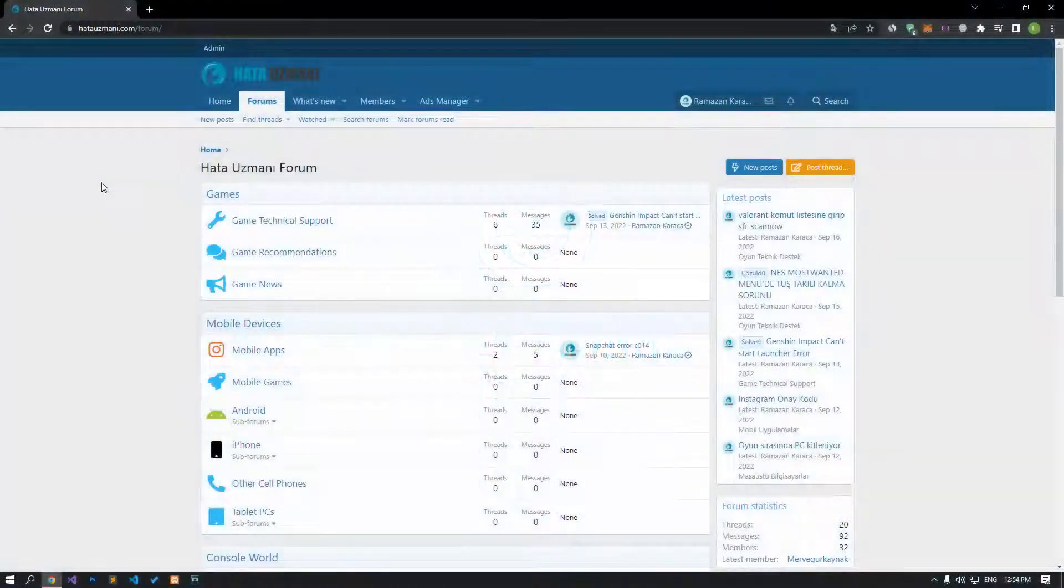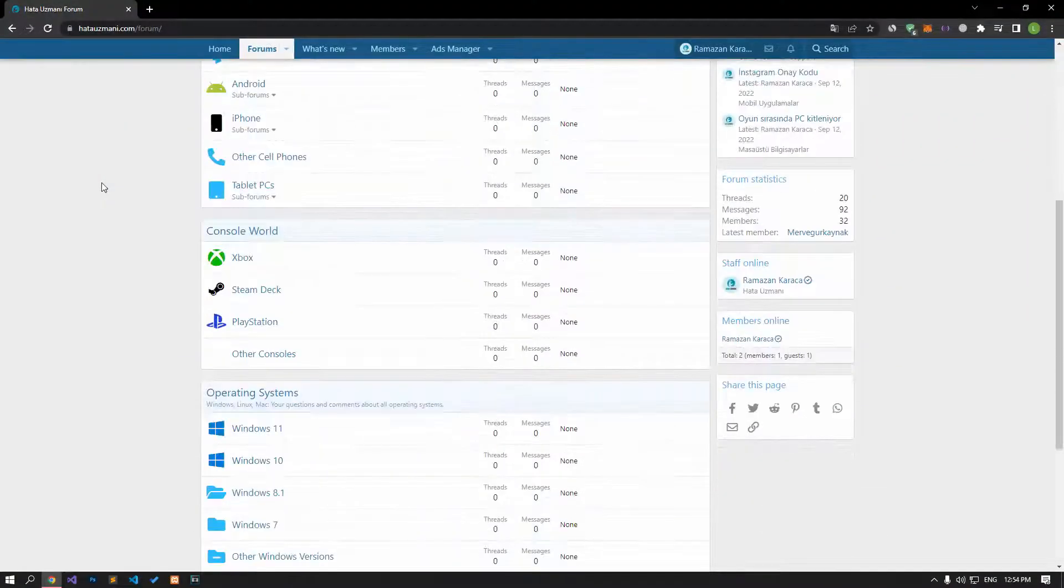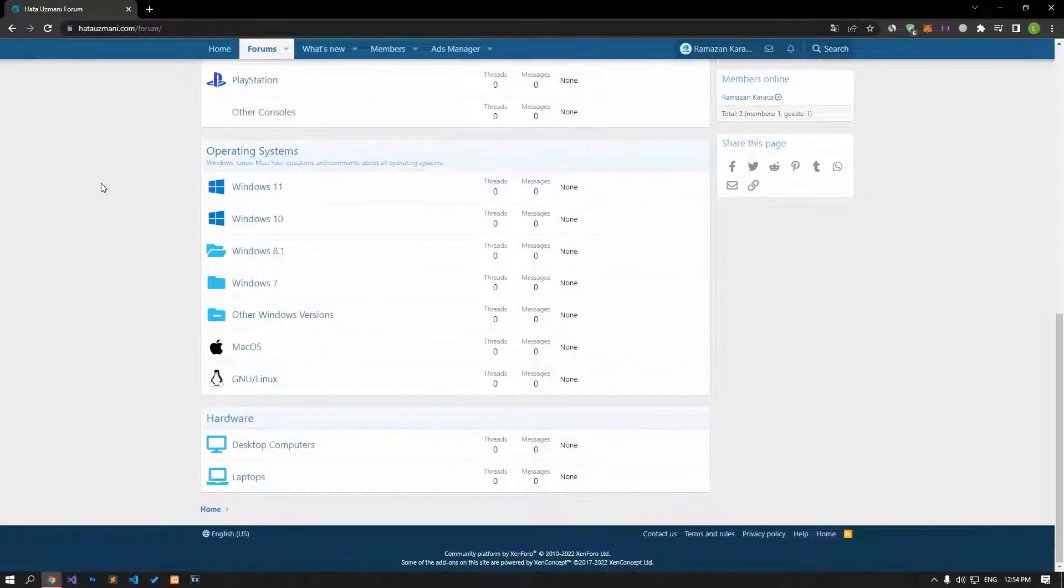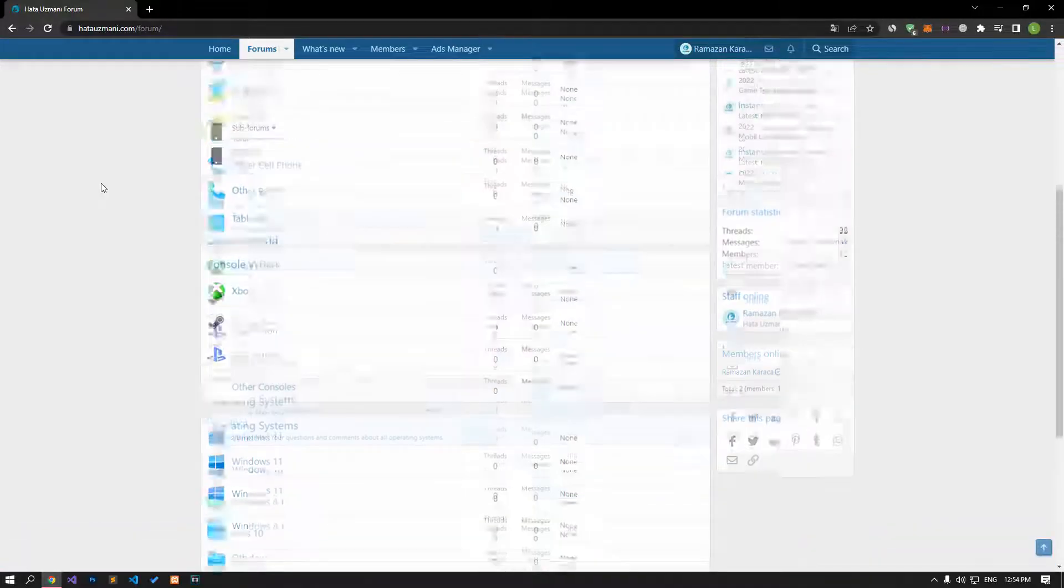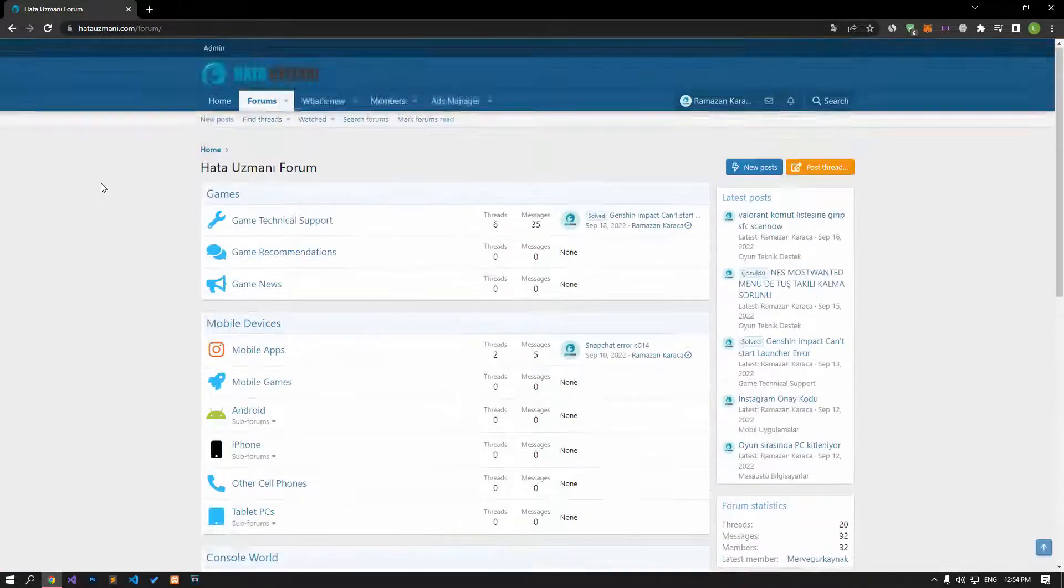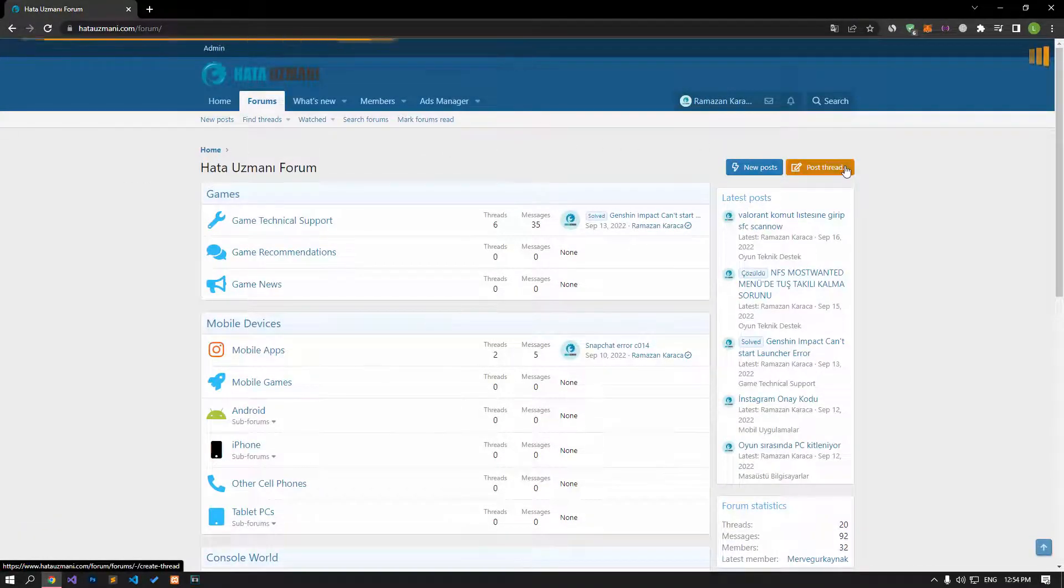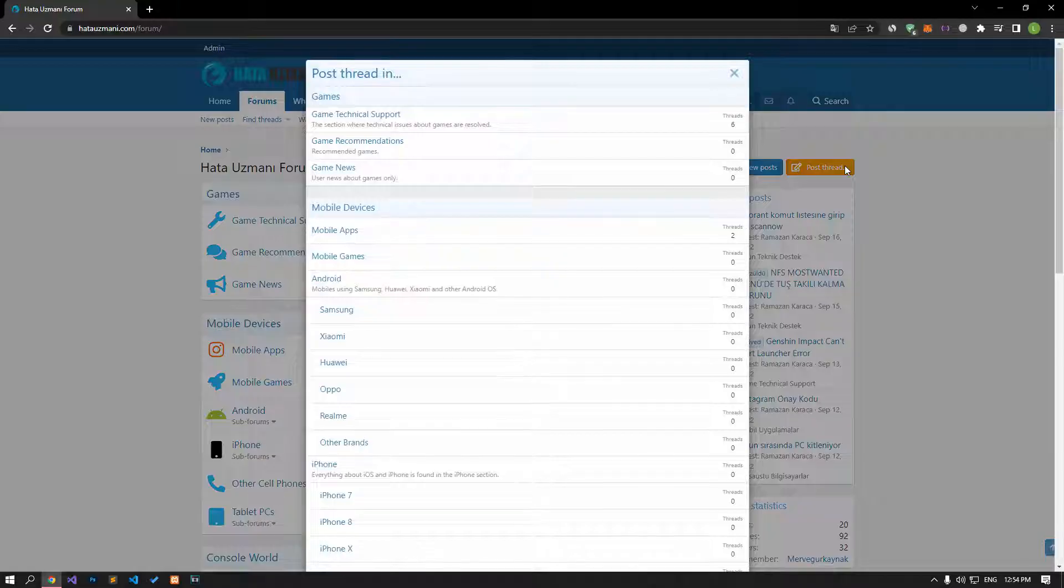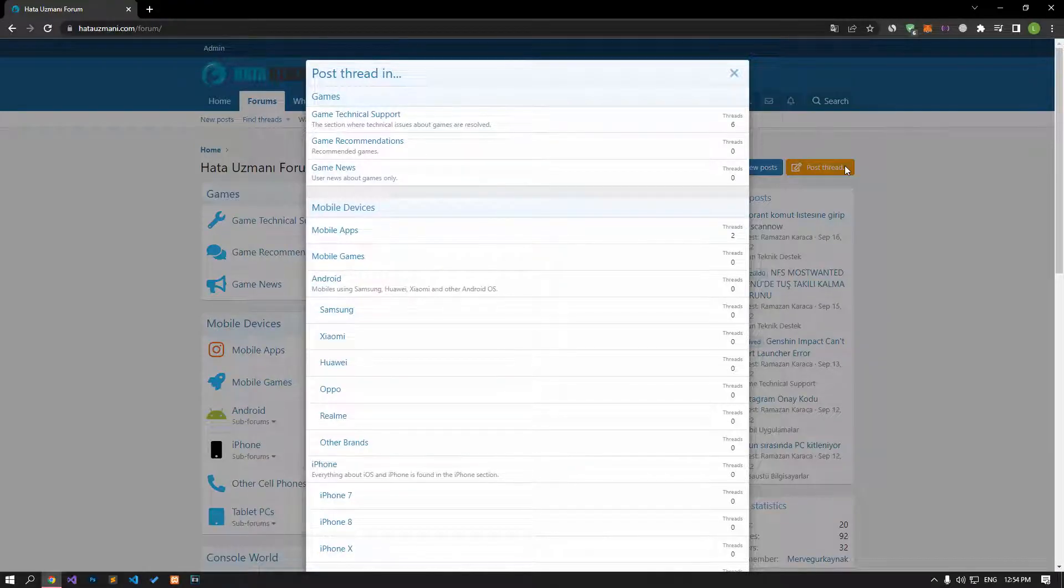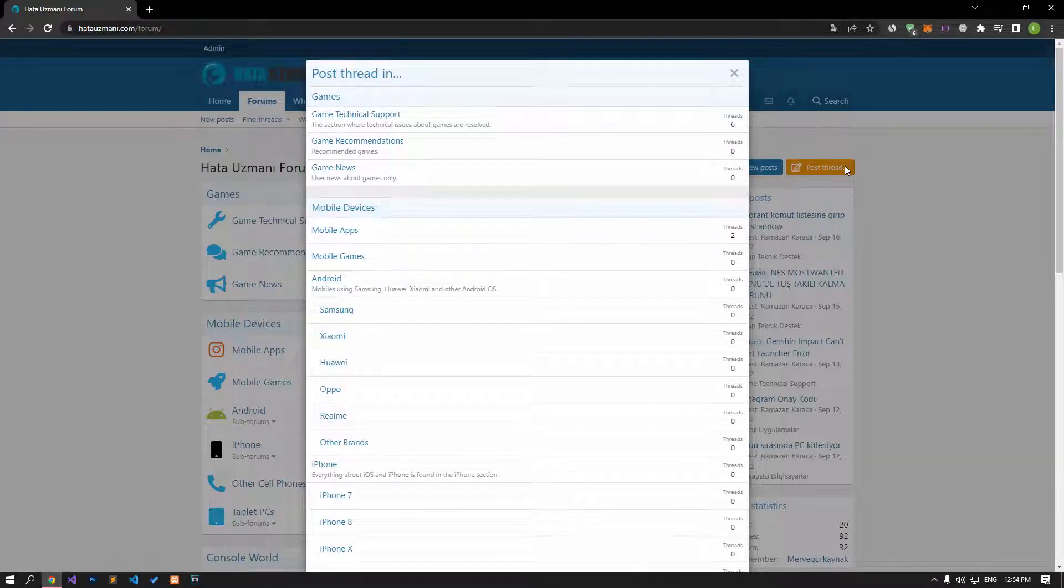Before we show you solutions, we will briefly talk about the forum. You can forward various errors you encounter to the community on the forum portal we have opened. If your problem continues or if you encounter a different problem, you can get a quick response by sharing it on the forum portal. We care about your questions and suggestions.